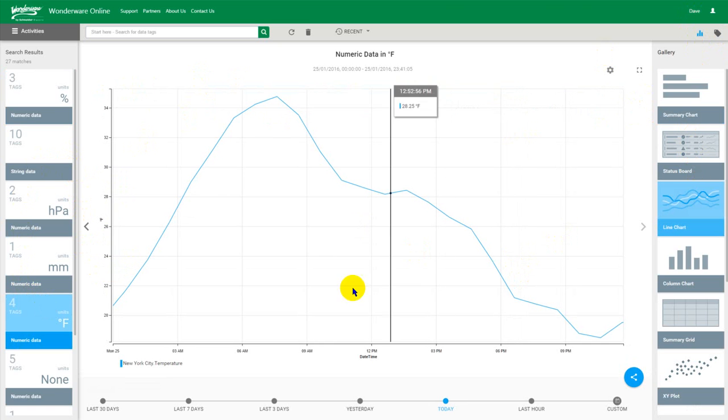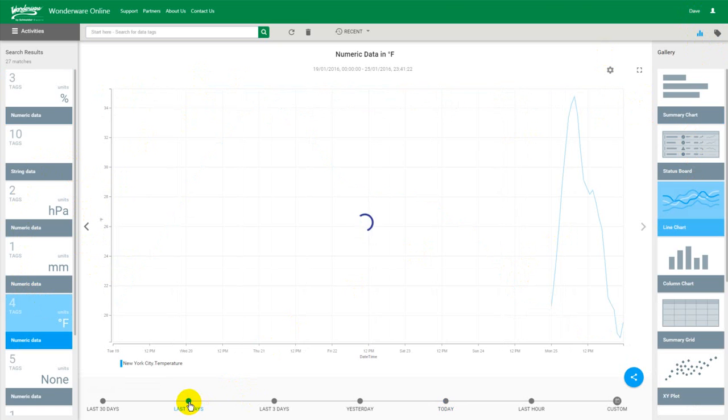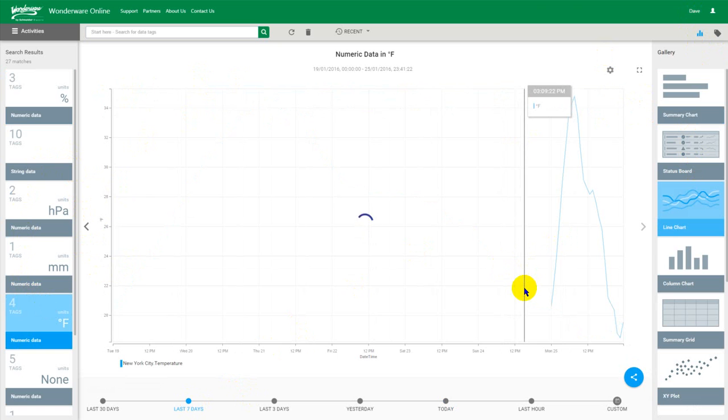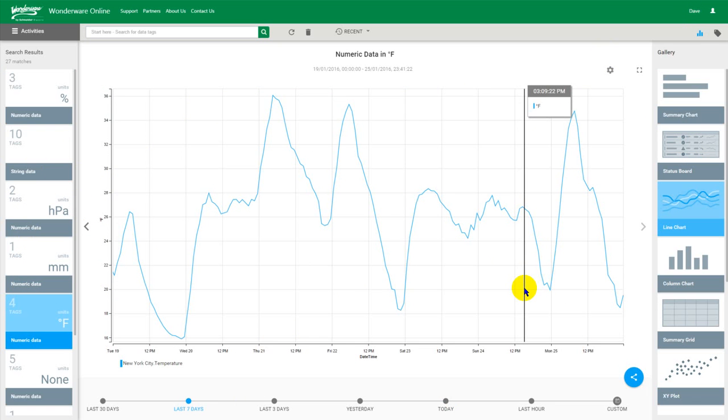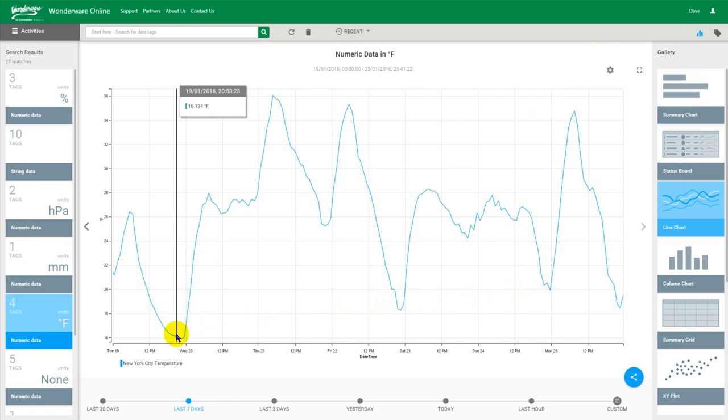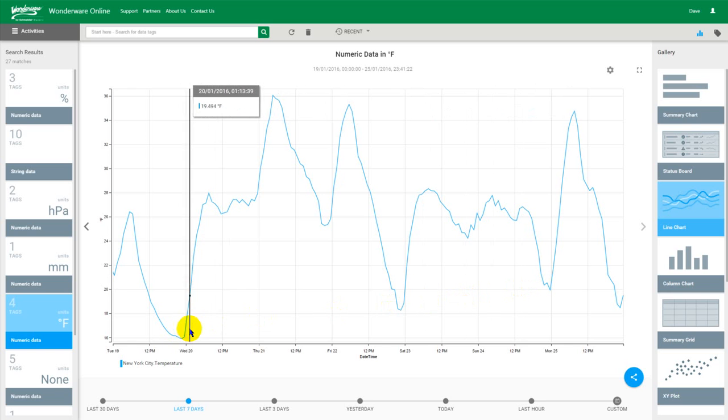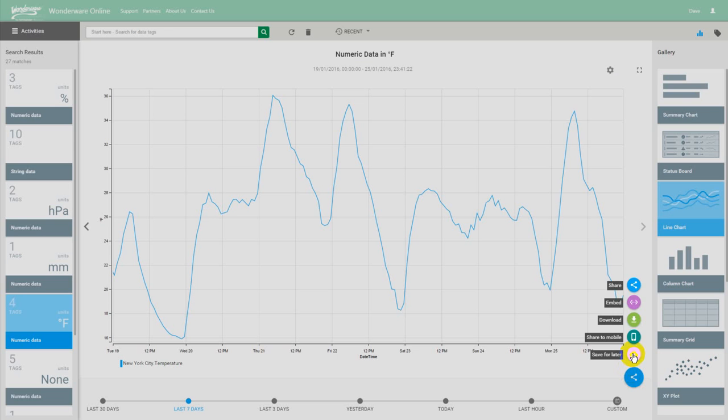We'll create a line chart. Switch it over to seven days. And that should be about right. 16 degrees Fahrenheit. Wow, it got pretty cold. So let's save that.